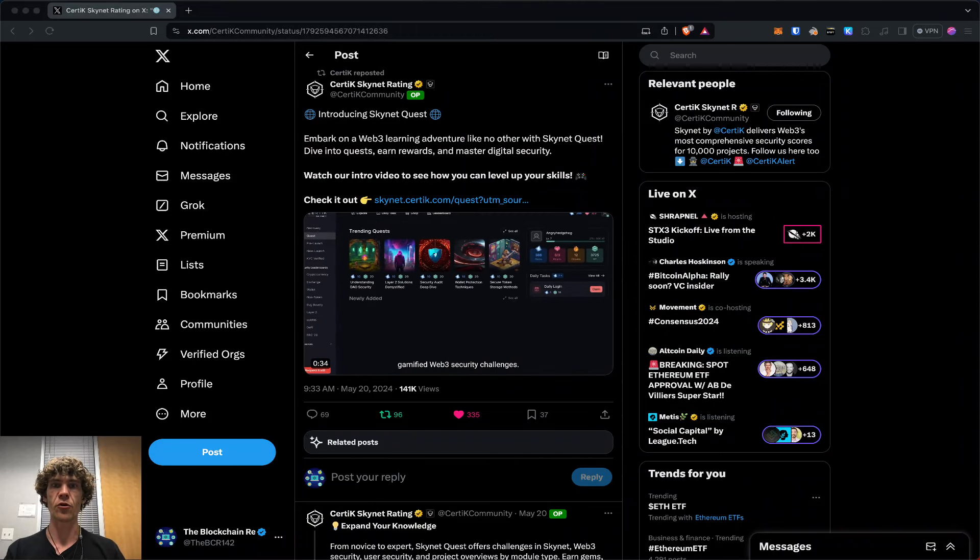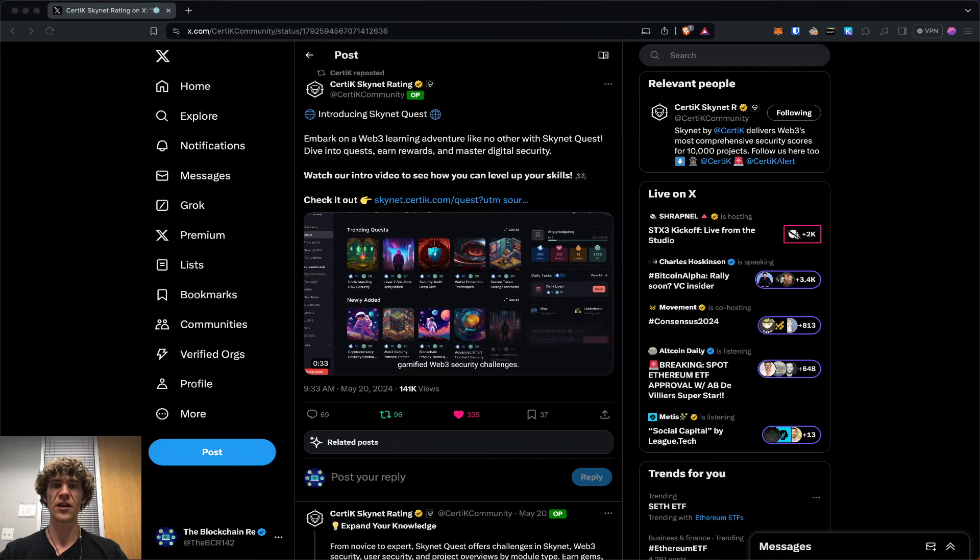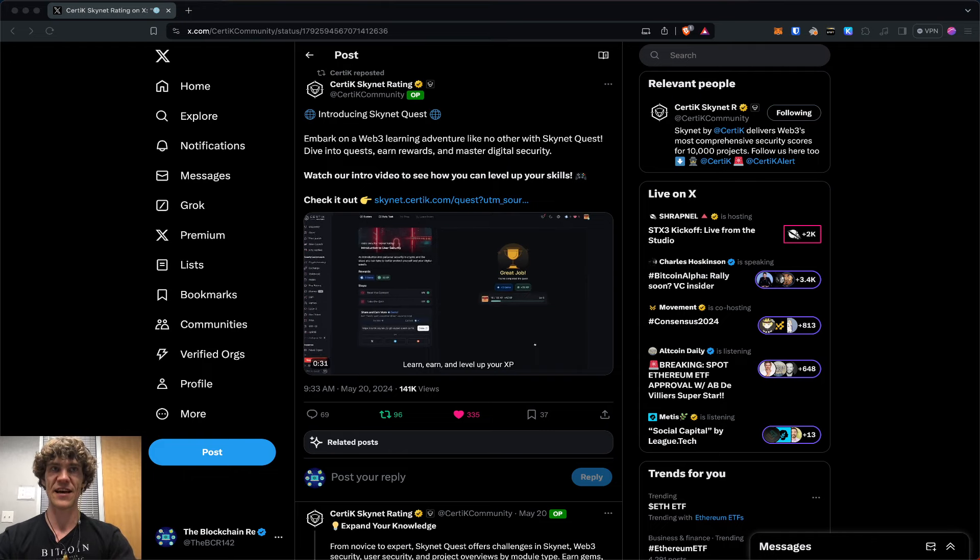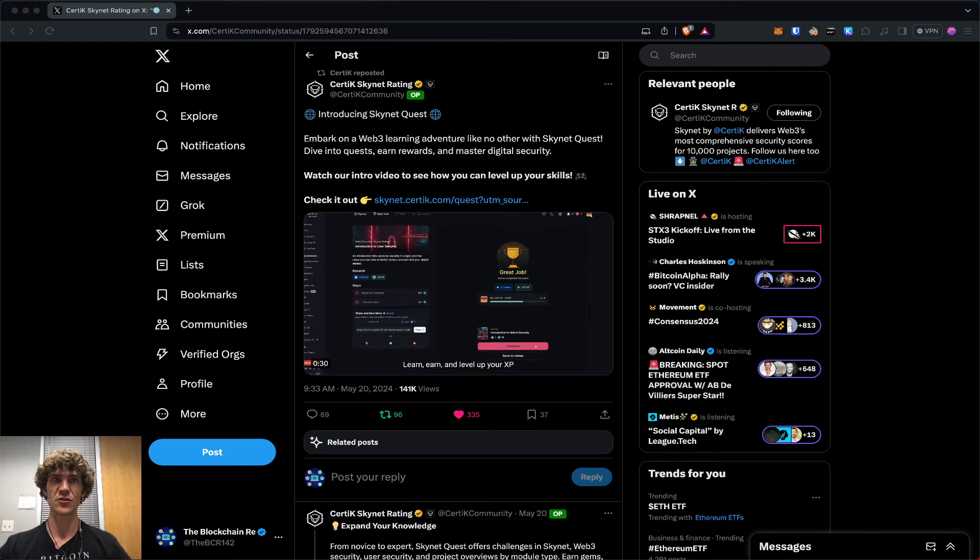Welcome to the Blockchain Report, where we discuss all things blockchain technology, digital assets, DeFi, NFTs, and much more.